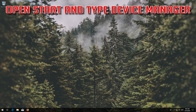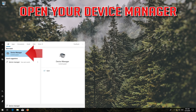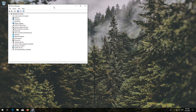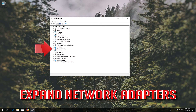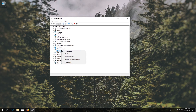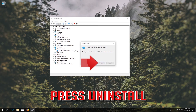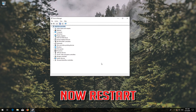Open Start and type 'Device Manager', then open Device Manager. Expand Network Adapters, right-click your network adapter, and select Uninstall Device. Press Uninstall, then restart your computer.